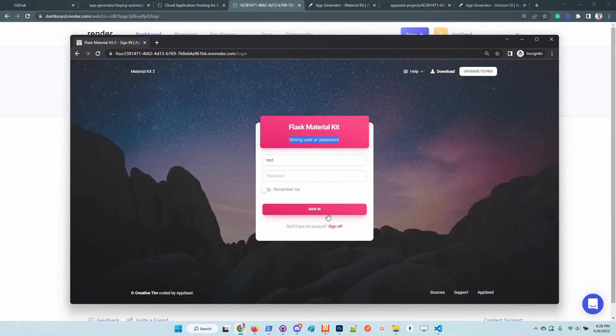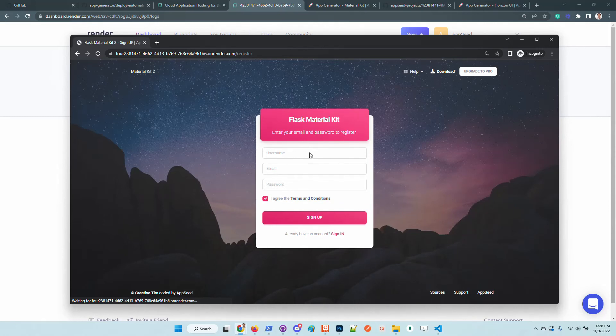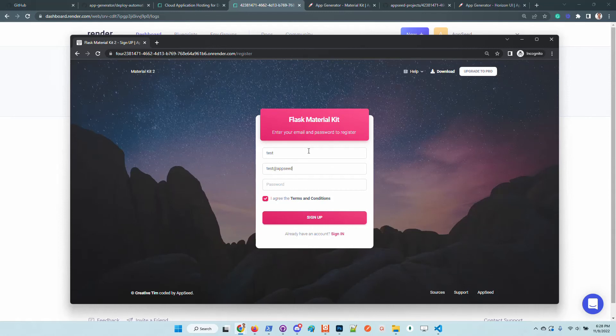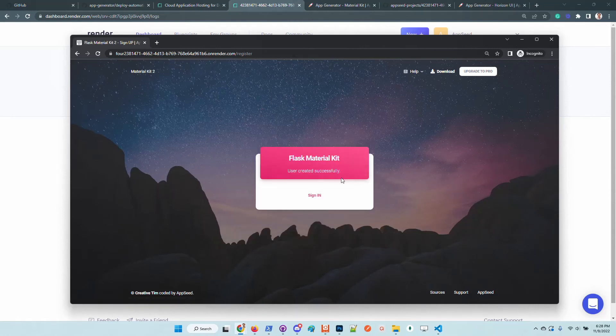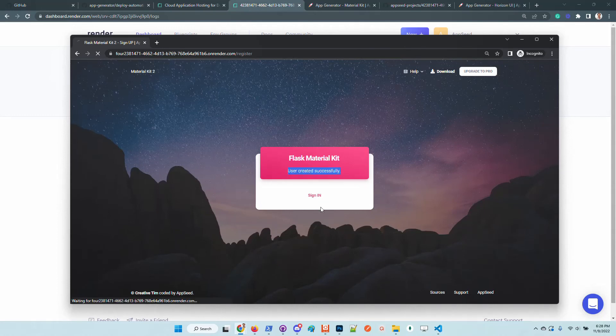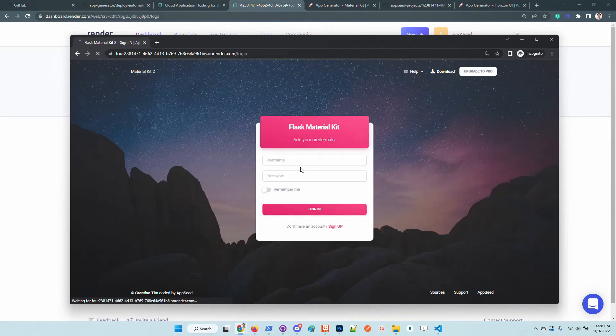I will use an existing user just to test the login process and the UI tells us that the user is not registered. Let's register a new user. That's it. Use a dummy password. So the user is created successfully, we can sign in.